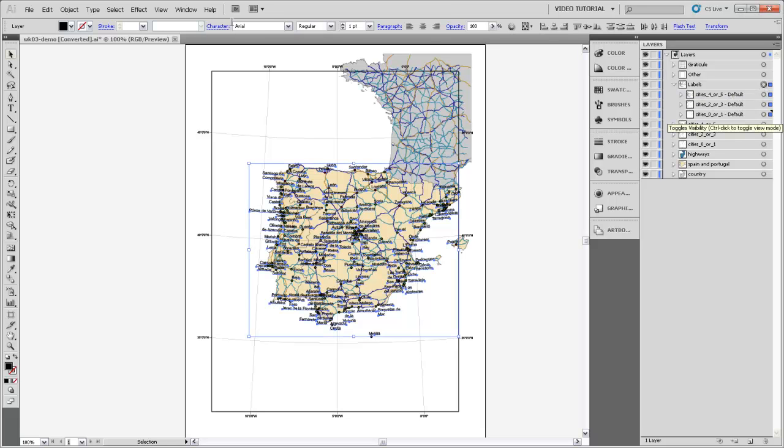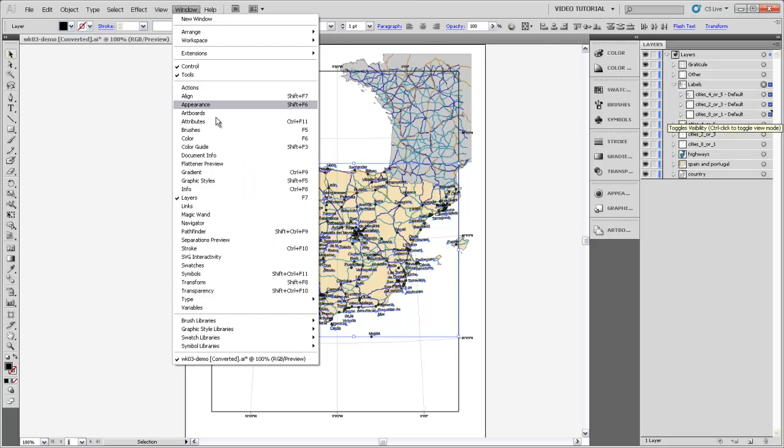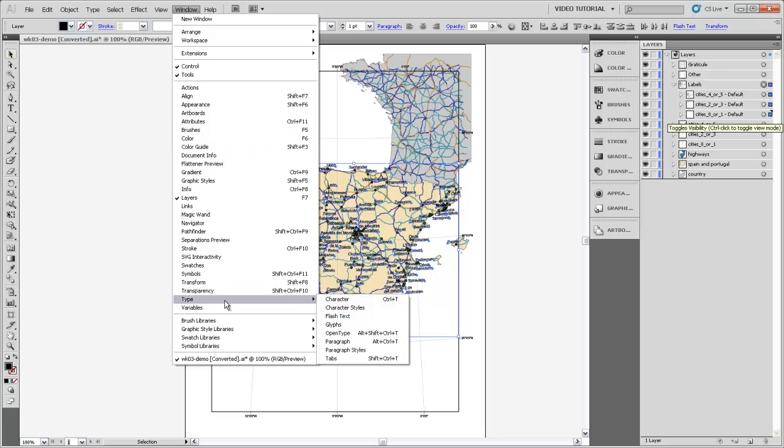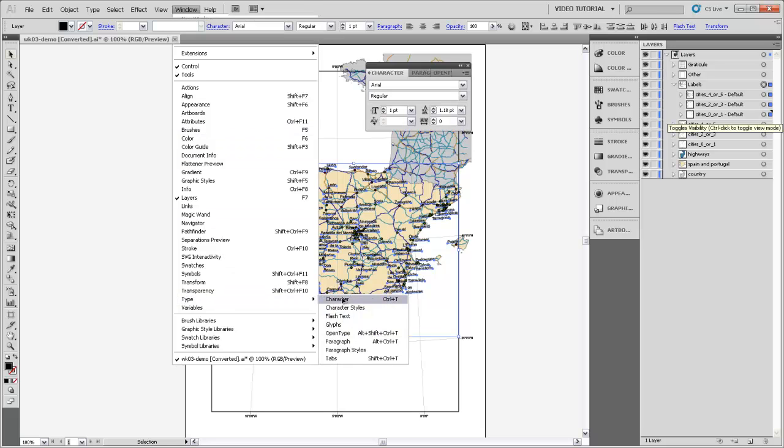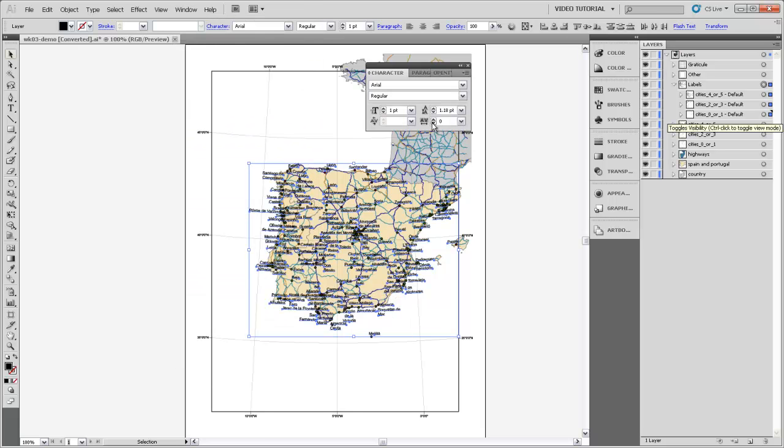If you go and click on the labels sublayer now, and then go up to Window and Type and open the Character panel, you'll notice that all of these text strings that have been selected have this one-point text size. And we know that that's wrong. There's no way that these labels on this 8.5x11 page are a one-point font.